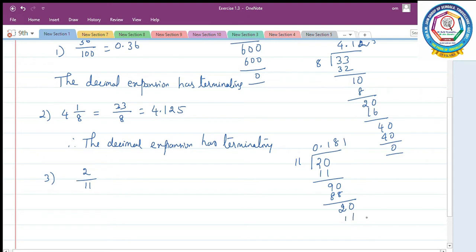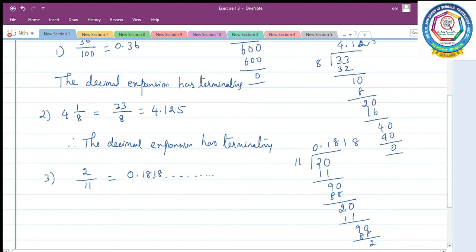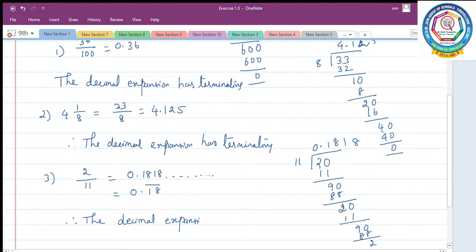Add zero: 8 elevens are 88, remainder 2 again. So the decimal expansion is 0.181818... We are not getting remainder 0, and repetition is coming. It can be written as 0.18 bar. Therefore the decimal expansion is non-terminating repeating.